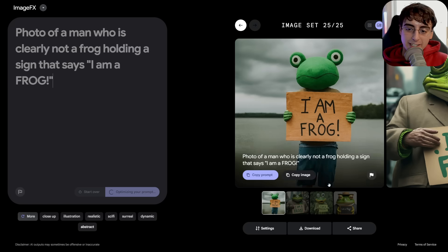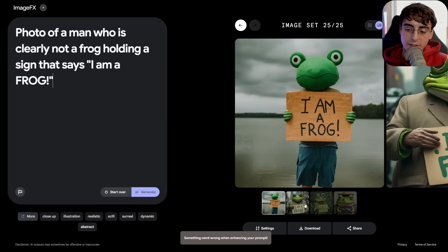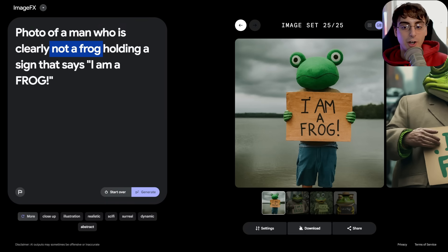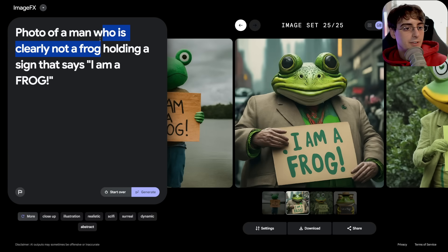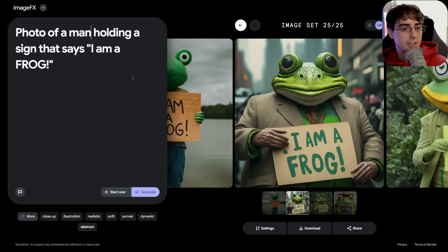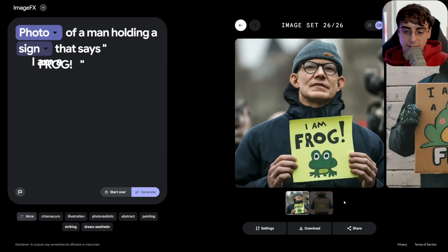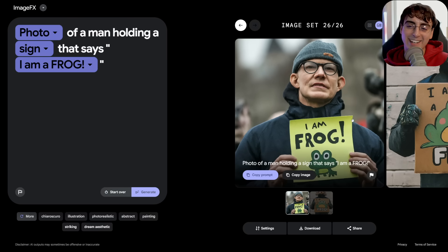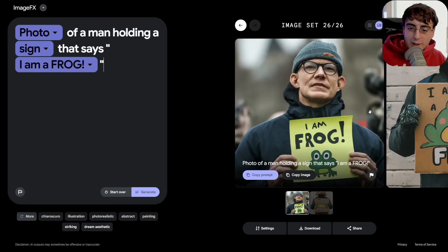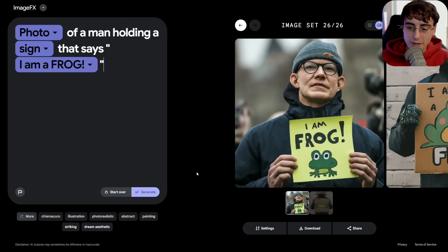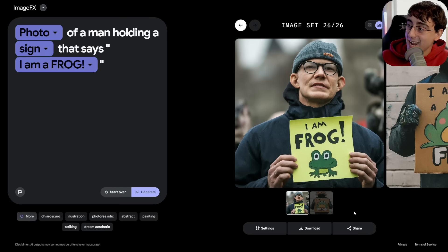Photography really does seem to be its strong suit. Here's a common issue with AI image generators: I said 'photo of a man who is clearly not a frog,' but it makes him a frog anyway. However, the text looks pretty good — 'I am a frog.' If we remove that and just say 'photo of a man holding a sign that says I am not a frog,' we'll get what we're actually looking for. Look at those hands — not bad, man.